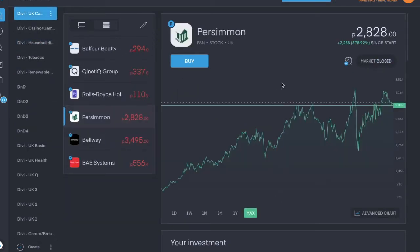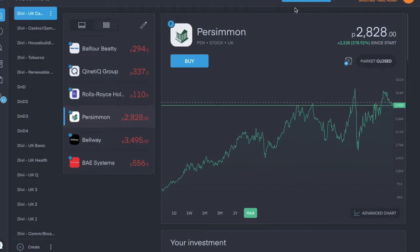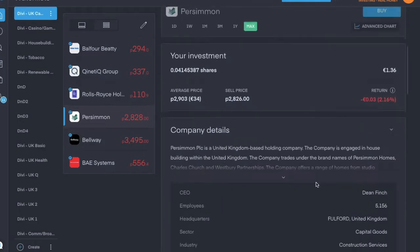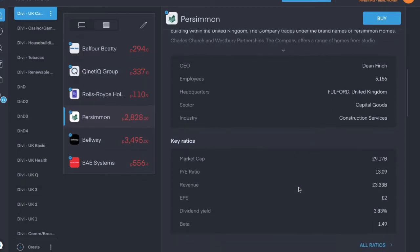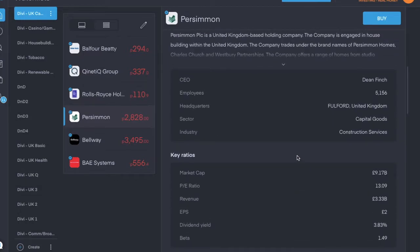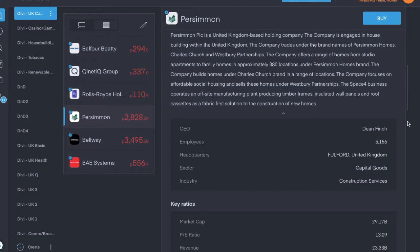So Persimmon, ticker symbol is PSN, trading for £28.28 pence. Construction services industry, dividend yield of 3.83%, pays a dividend semi-annually, and the last one I received was for £1.10 pence per share.